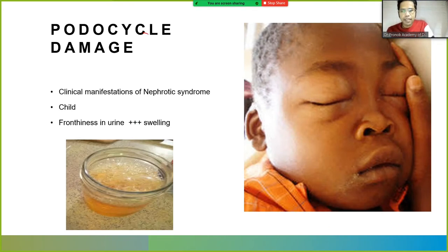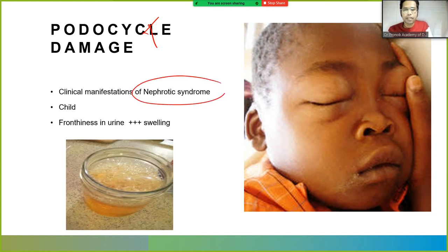Clinical manifestations of minimal change disease include a child presenting with frothiness in urine and swelling — that is edema. This disease occurs in children.